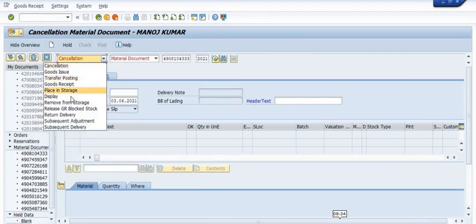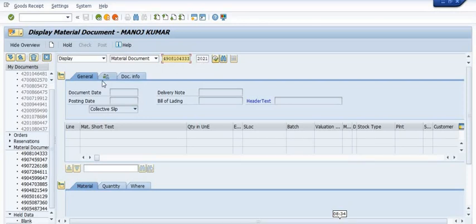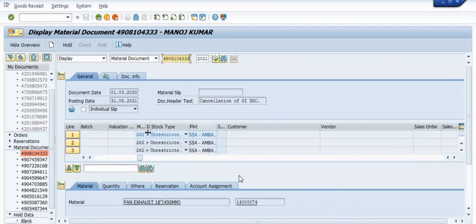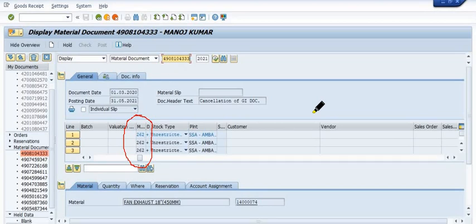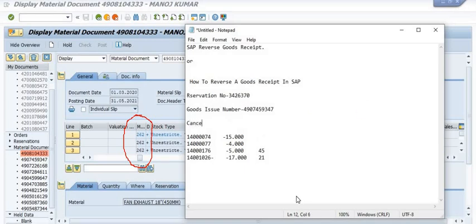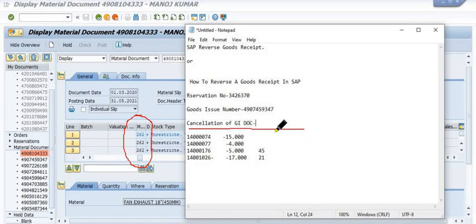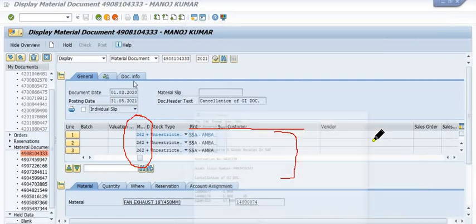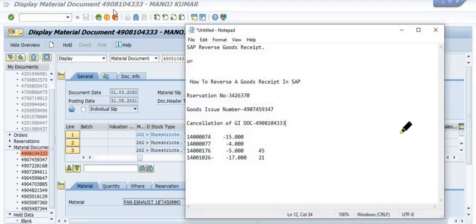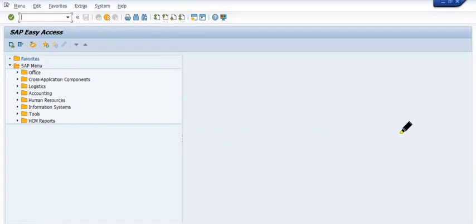Click on MIGO Display with our material document number. Once you click Enter, all the records are available. One important thing: this is movement type 262 — initially, goods issue was movement type 261 (goods issue against maintenance order), and 262 is the reversal of goods issue against maintenance order. You can check the cancellation document details here. You can also check warehouse stock using MB52.